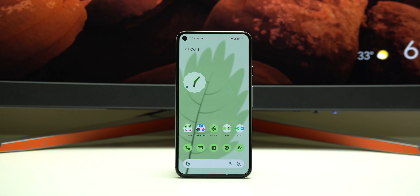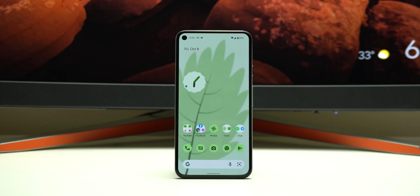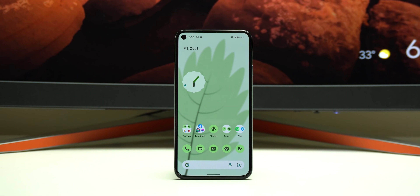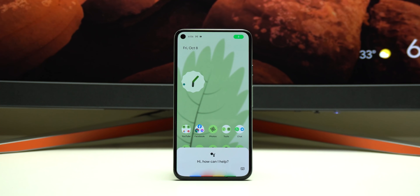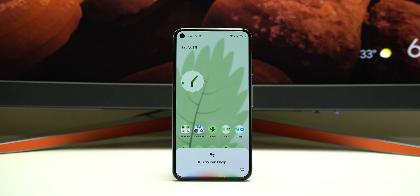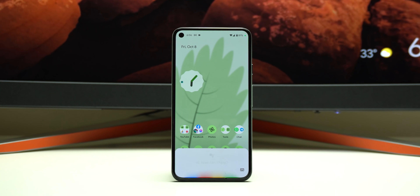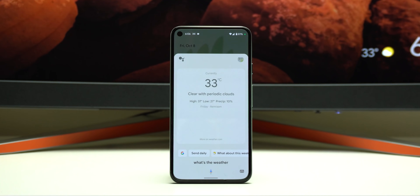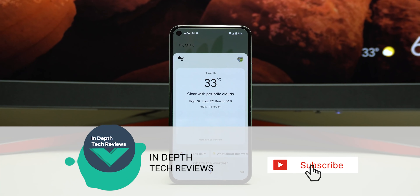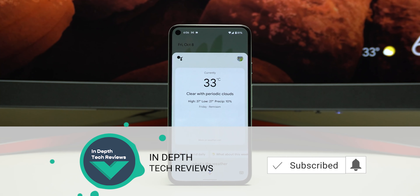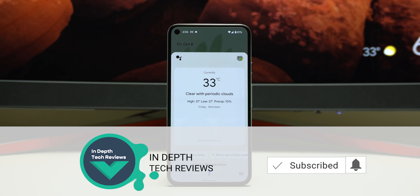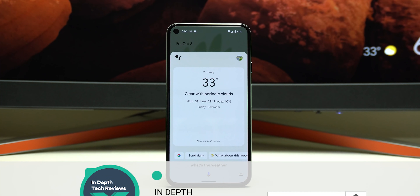That's pretty much it for today — those are all the new changes I spotted in the newer version of Google Assistant. Please let me know in the comments what you think. I hope you liked the video, and if you did, please hit the thumbs up and subscribe for more videos. Thank you for watching.